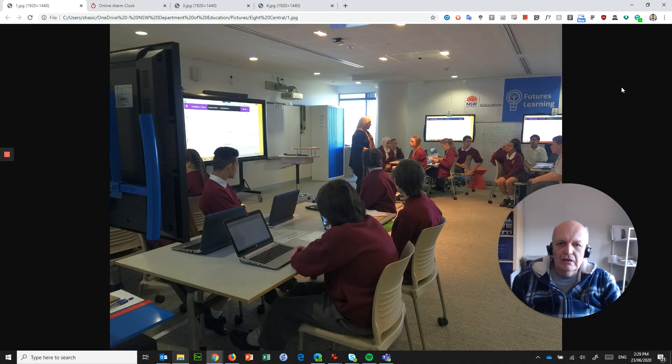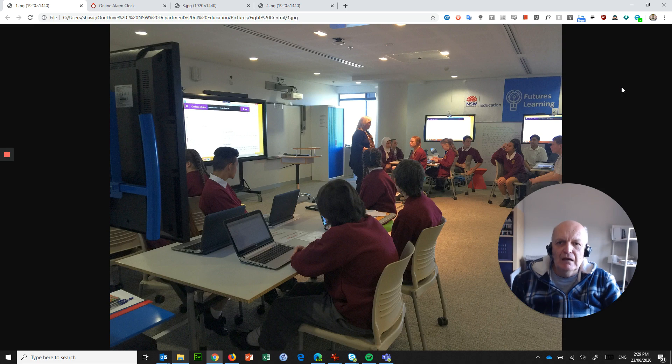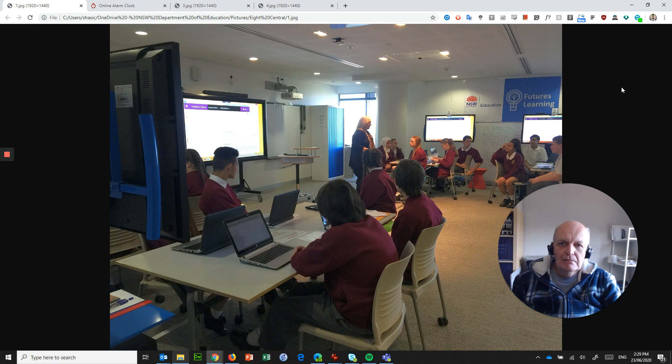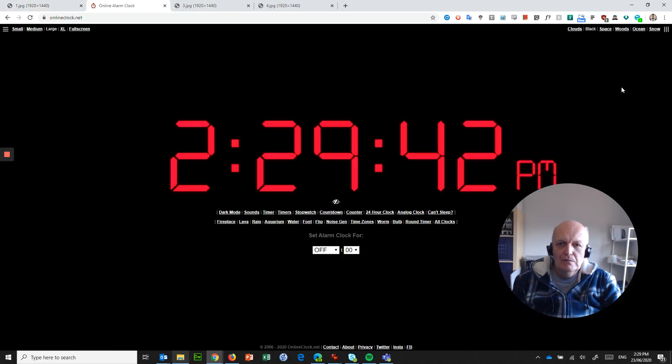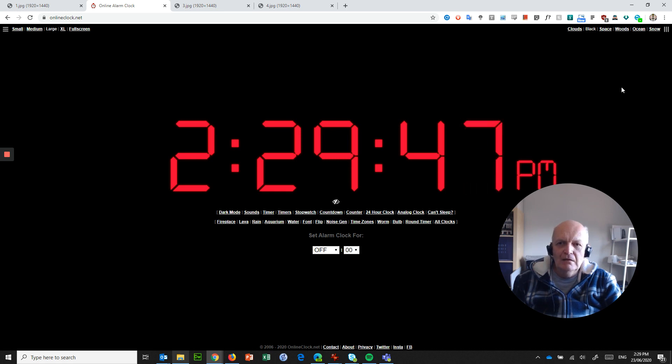Any second now, there it goes. And in another 10 seconds, it should go to the alarm clock. And just about there, and there it is. And it's a live alarm clock, it's actually working.